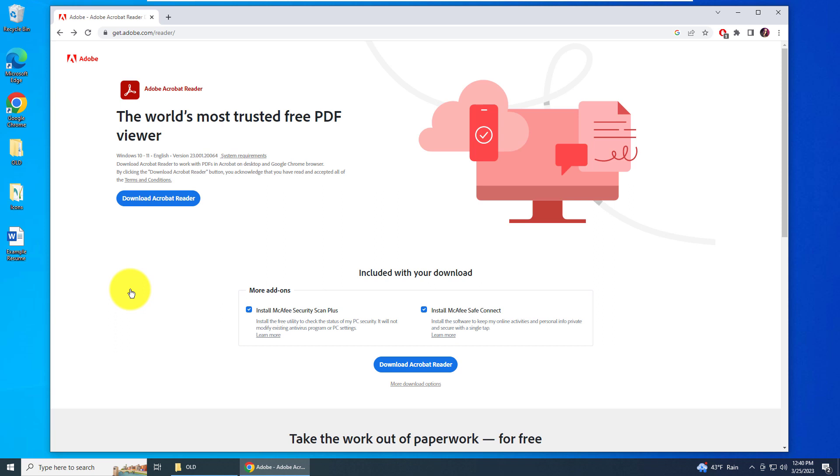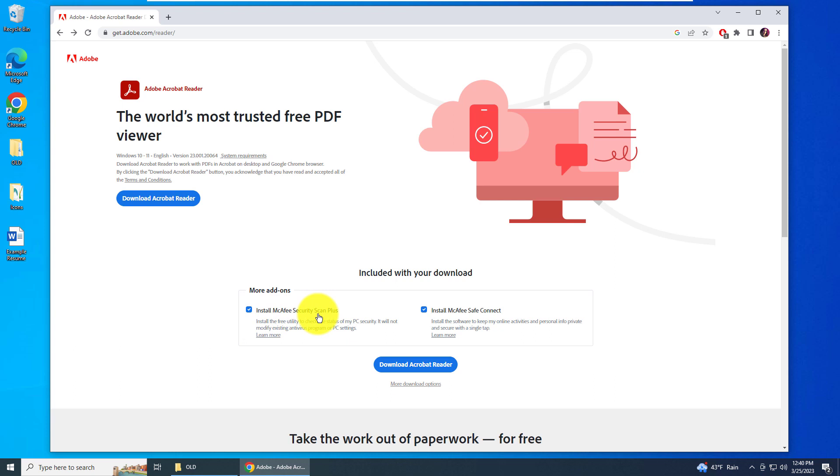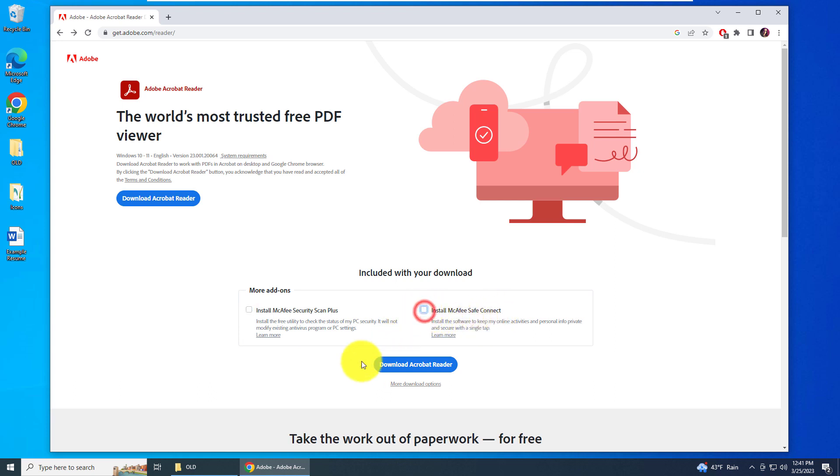The first thing you want to do when you get to the download page is look at the middle of the screen where it says more add-ons. You most likely don't want to install McAfee Security Scan Plus, so uncheck that and then uncheck McAfee Safe Connect. You just want the reader, so click the download button.